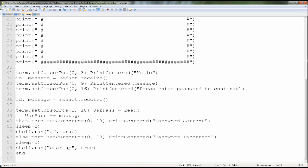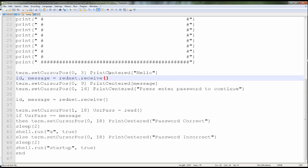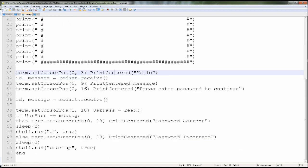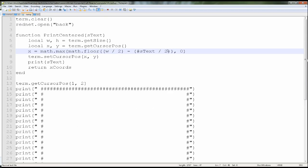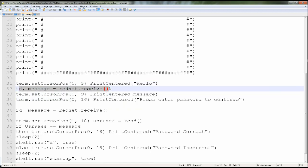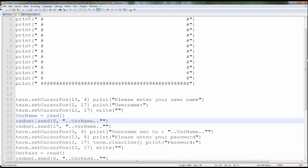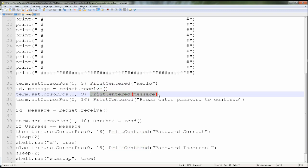Every time you want to print something in the center of the screen, instead of writing 'print' you write 'print centered.' You can always rename it to something like 'print C.' If you want to change the position, you just change these numbers — this is the width. So first it prints 'Hello,' then it waits for a signal from the other computer. The first signal is the username, and it prints the message it receives.